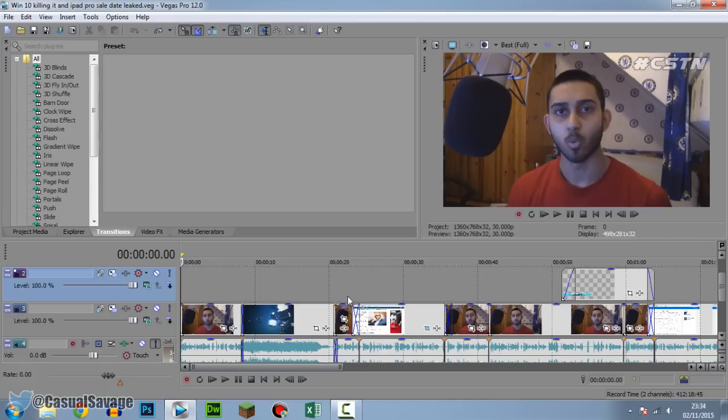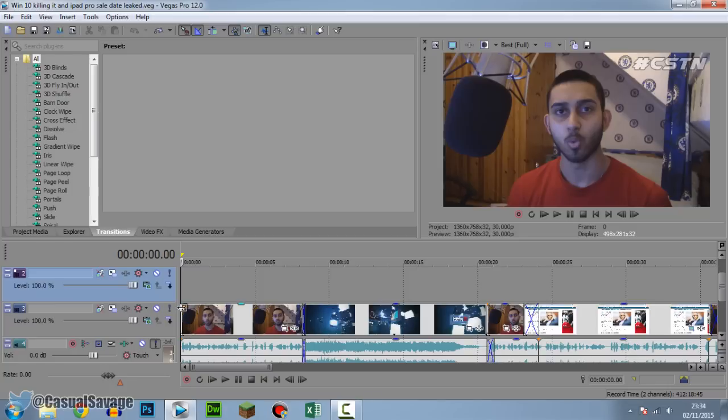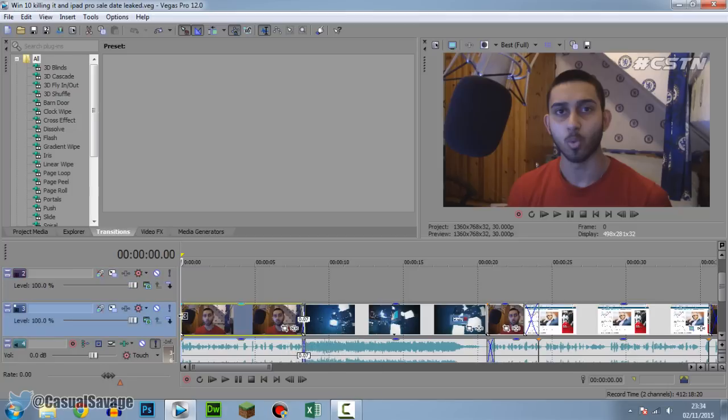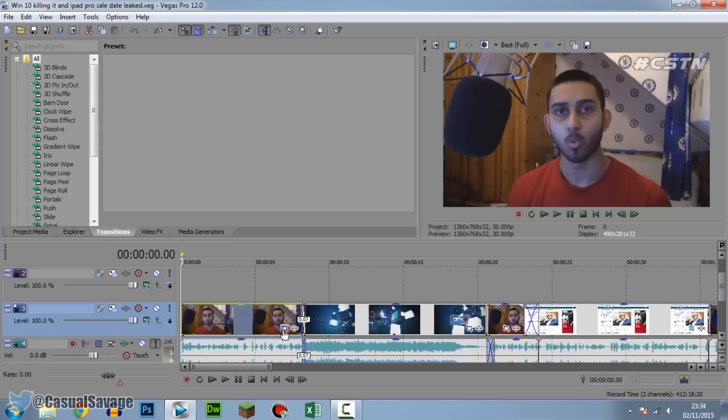Okay, so what you want to do is zoom into something from the get-go of the video. So make sure you're right at the start of your video. Come to the event pan and crop. Now it doesn't have to be at the start of the video, it can be at the start of your clip as well. So come to the start of it, click event pan and crop.